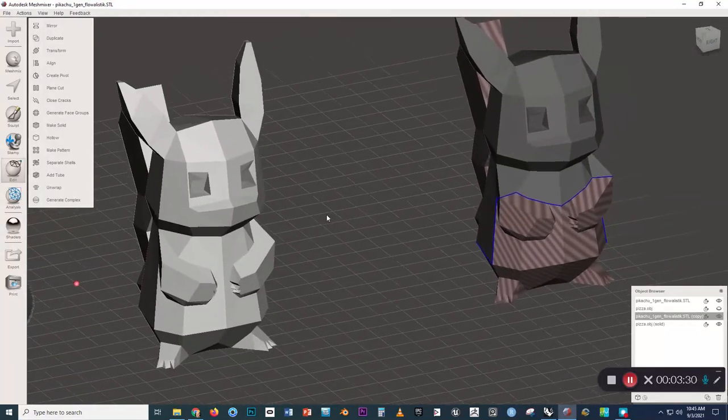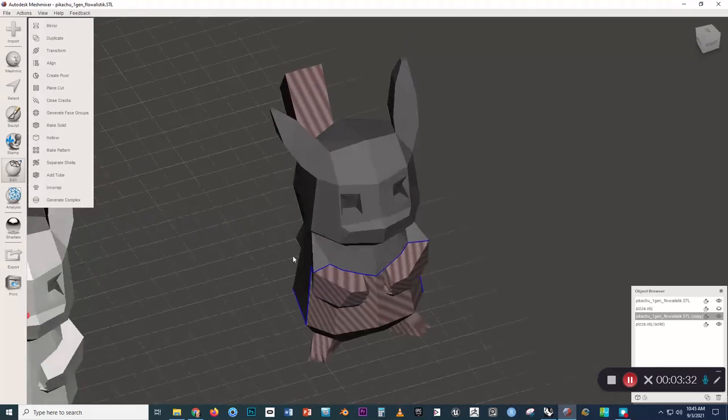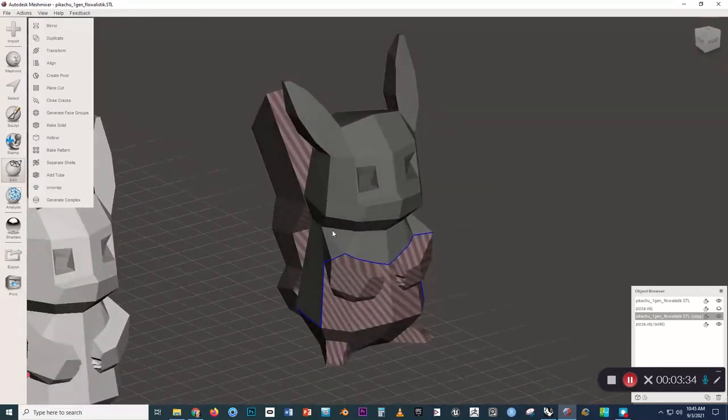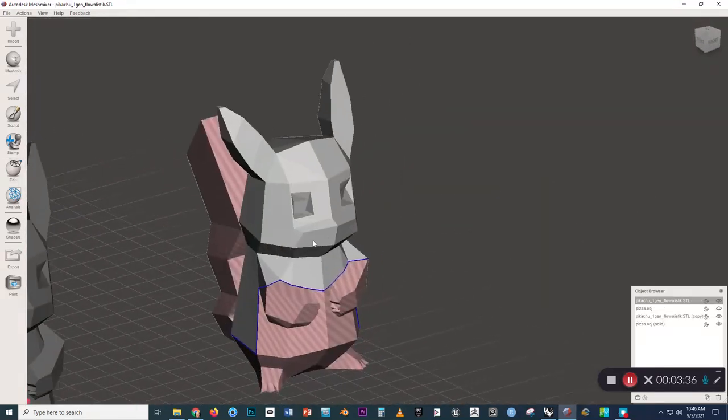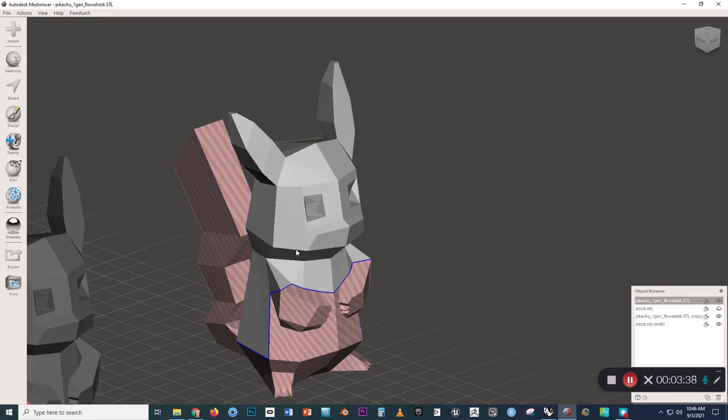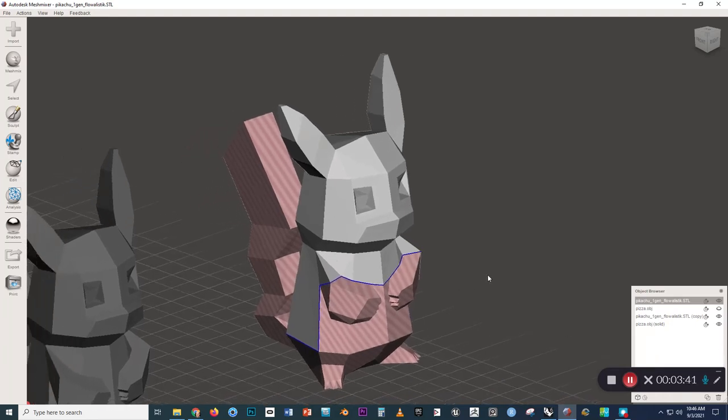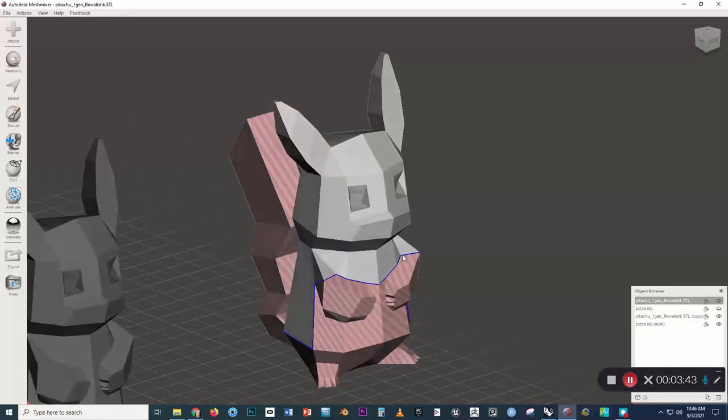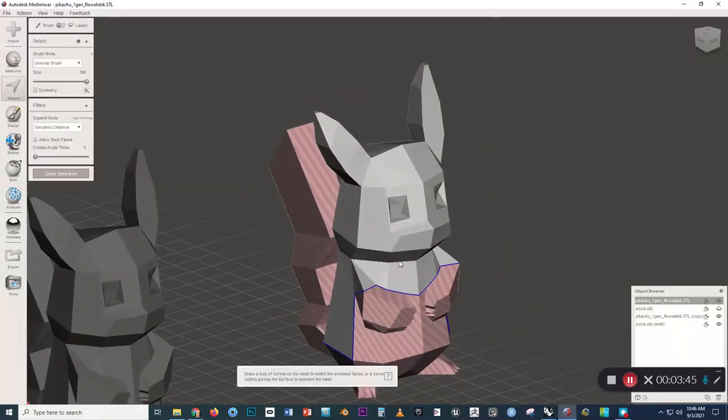Now, here's an even more confusing situation that we could run into. Sometimes a model might import with half of the normals oriented correctly and half inside out.